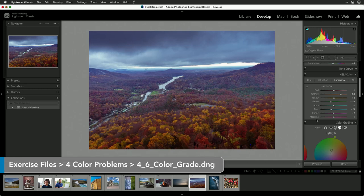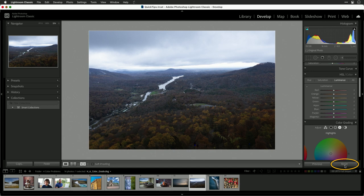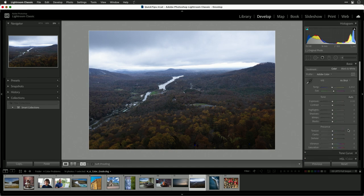Let's take a look at an image here. I have a fall photo and I'm going to click reset to take it back to the default starting point. It looks really flat, but by using color grading tools, we can fix this.